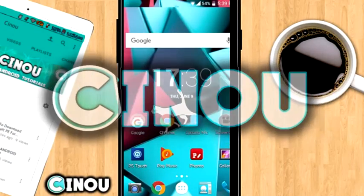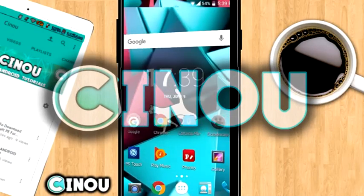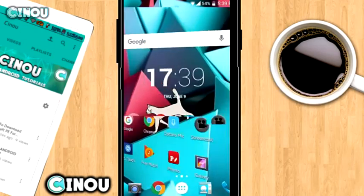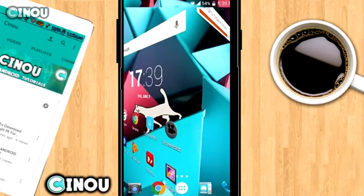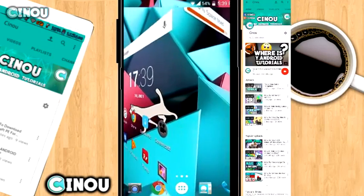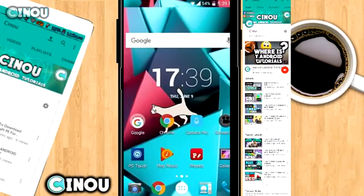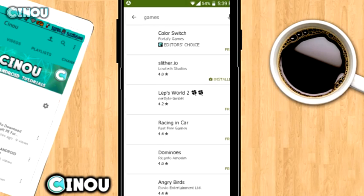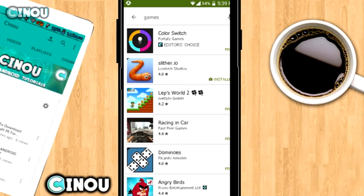Hey, what's up guys? Welcome to the video. Today I'm going to be teaching you how to make a panorama screenshot that looks something like that. So without taking any longer, let's get started.